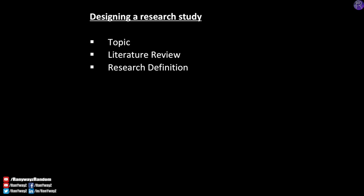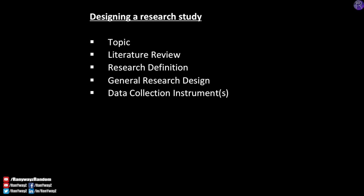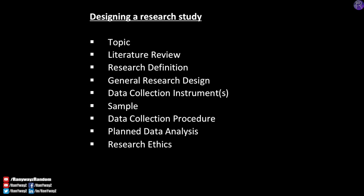Now that we know what our proposed study is going to investigate, next we need to decide on how this investigation can be carried out. In other words, we need to make some methodological decisions for this proposed study. In the method or methodology section of the research proposal, most universities and colleges would probably ask for the following aspects to be clarified: research design, data collection instrument, sample, procedure, planned data analysis, ethical considerations, and maybe budget.